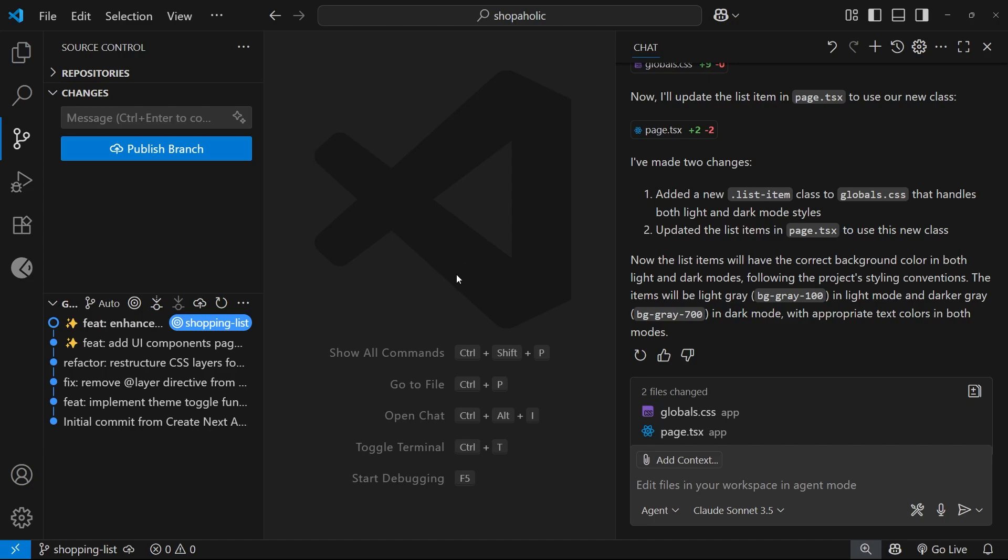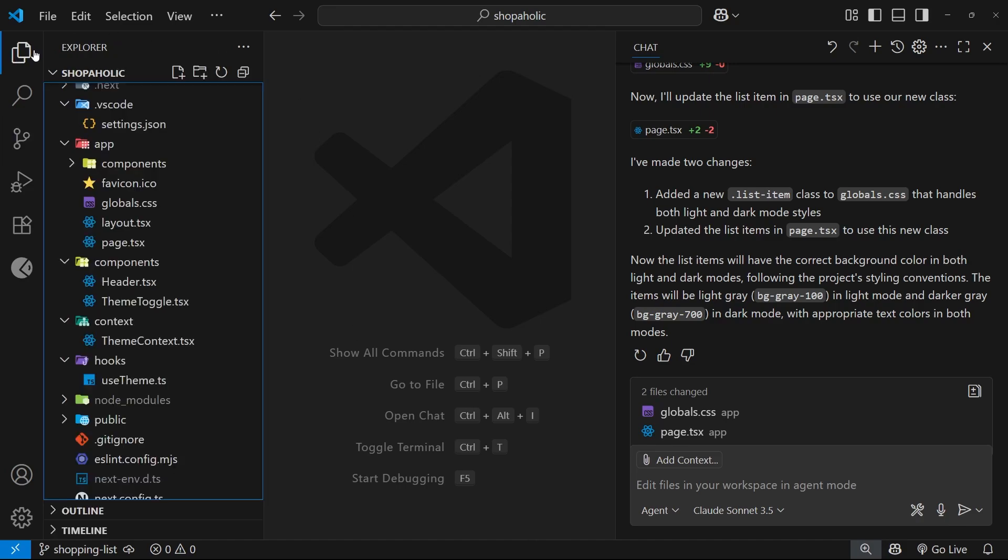Either that or I'd ask Copilot to make some additional style changes for me directly within those files using edit mode or inline edits. But sometimes I think it's quicker and simpler to just dive into the weeds myself, and that's why I think it's important to also understand the code that Copilot generates. So it is easy to jump in and make the edits myself if I want to or need to.